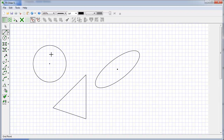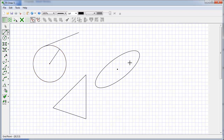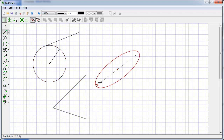GAD also understands things like the centers of circles, points on a circle, tangents to circles, and foci of ellipses.